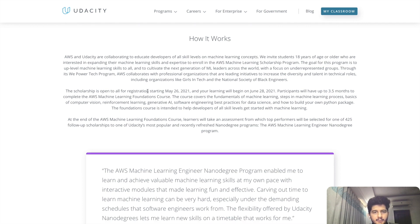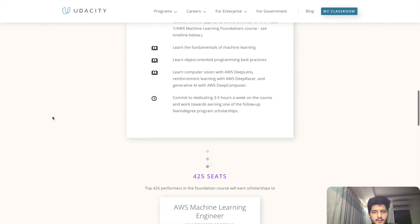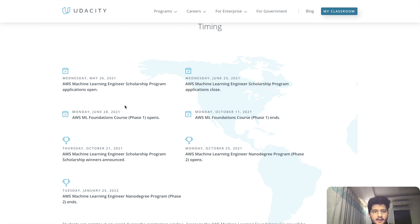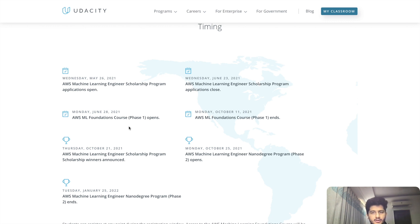Starting May 26, the scholarship program opened on Wednesday May 26 — so the program is open right now. The last day to apply is June 23, after which applications will not be taken. The AWS Foundation Course will start on Monday, June 28. You will be getting a notification from Udacity before that letting you know if you are selected or not, based upon the questions you answer.